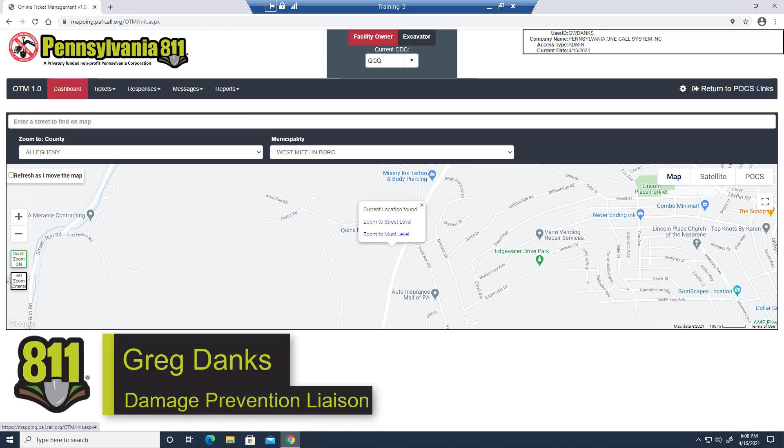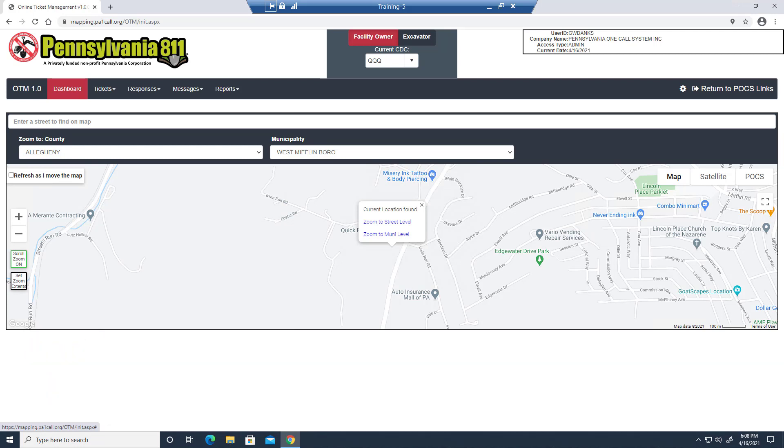Hi, I'm Greg Danks, Damage Prevention Liaison for Philadelphia, Bucks, and Delaware Counties.